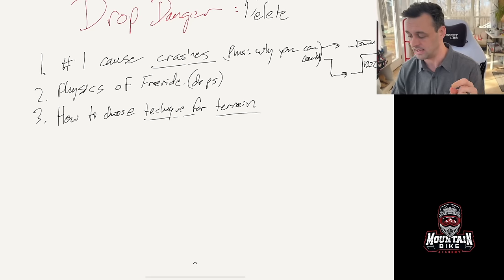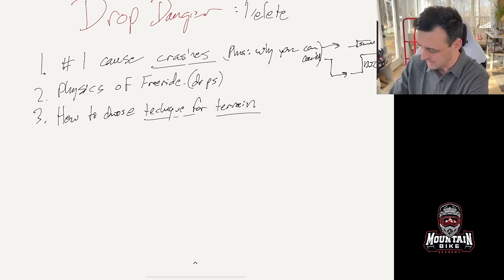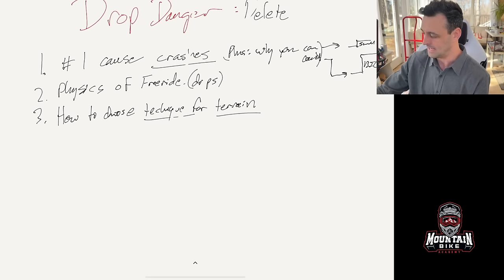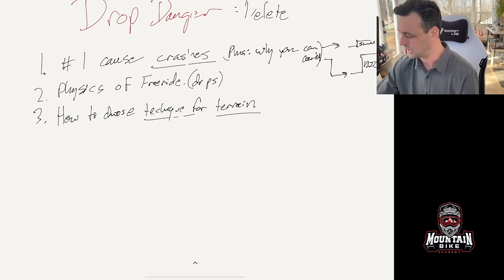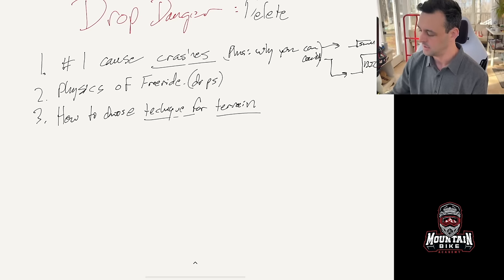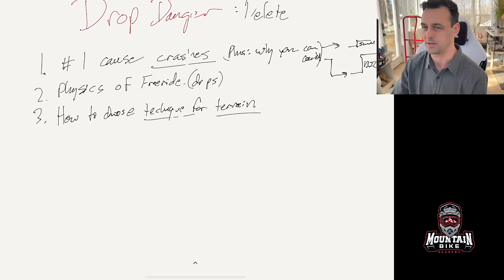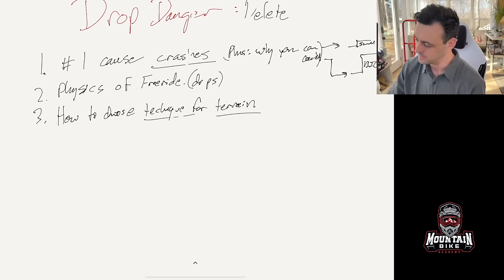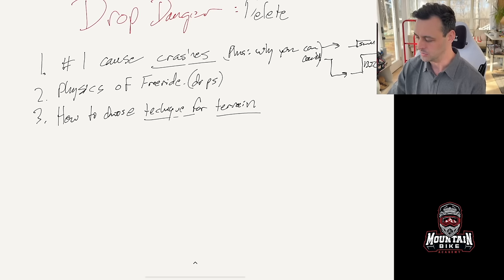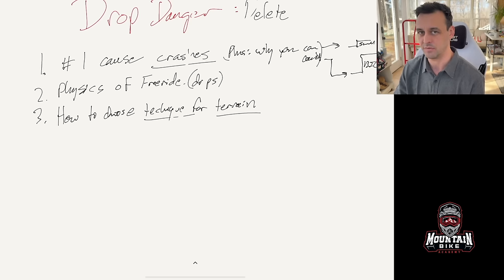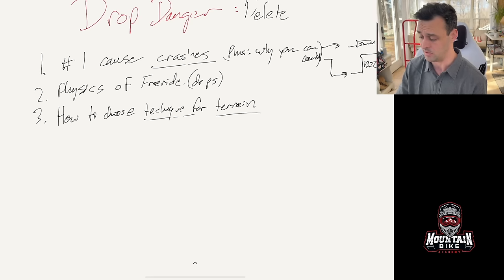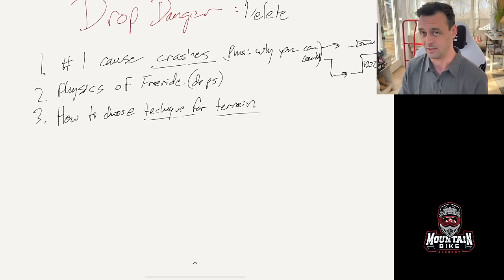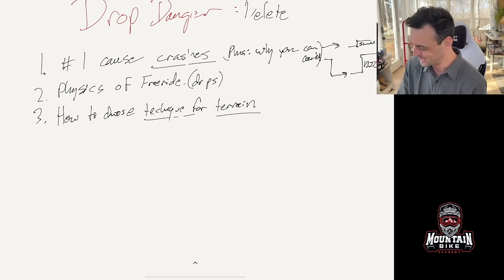So pay attention to the end because it's going to start with number one the cause of crashes and we're going to talk about again why you're able to do small drops but you're not able to do those big drops. Then we're going to talk about the physics of freeride with drops and we're going to talk about why you're having so much trouble getting on those bigger ones. Then we're going to talk about how to choose technique specific to the terrain that you want to ride on your next ride. Maybe you've got a bike park coming up that you want to hit. Maybe you've got a bike park in your town and you're tired of watching the little kids just go out there and go haha that was easy and you're like I've been riding 20 years and I still can't do this.